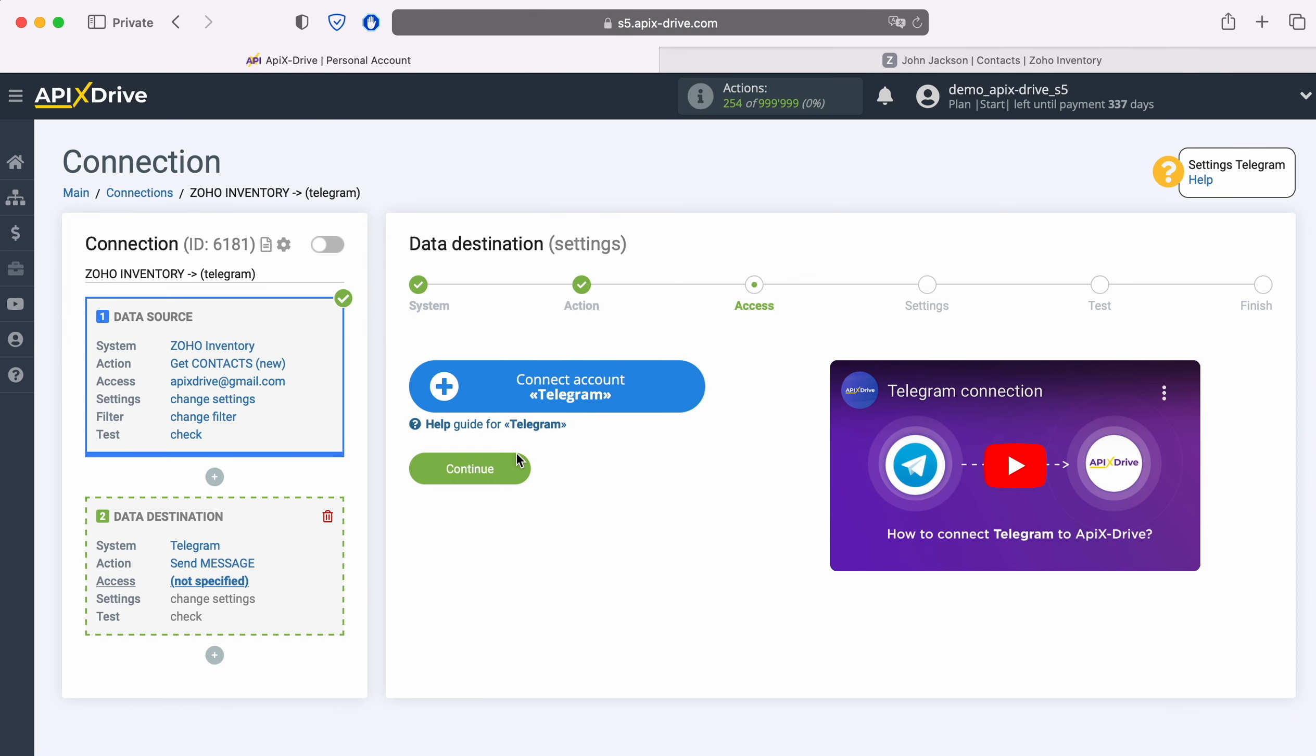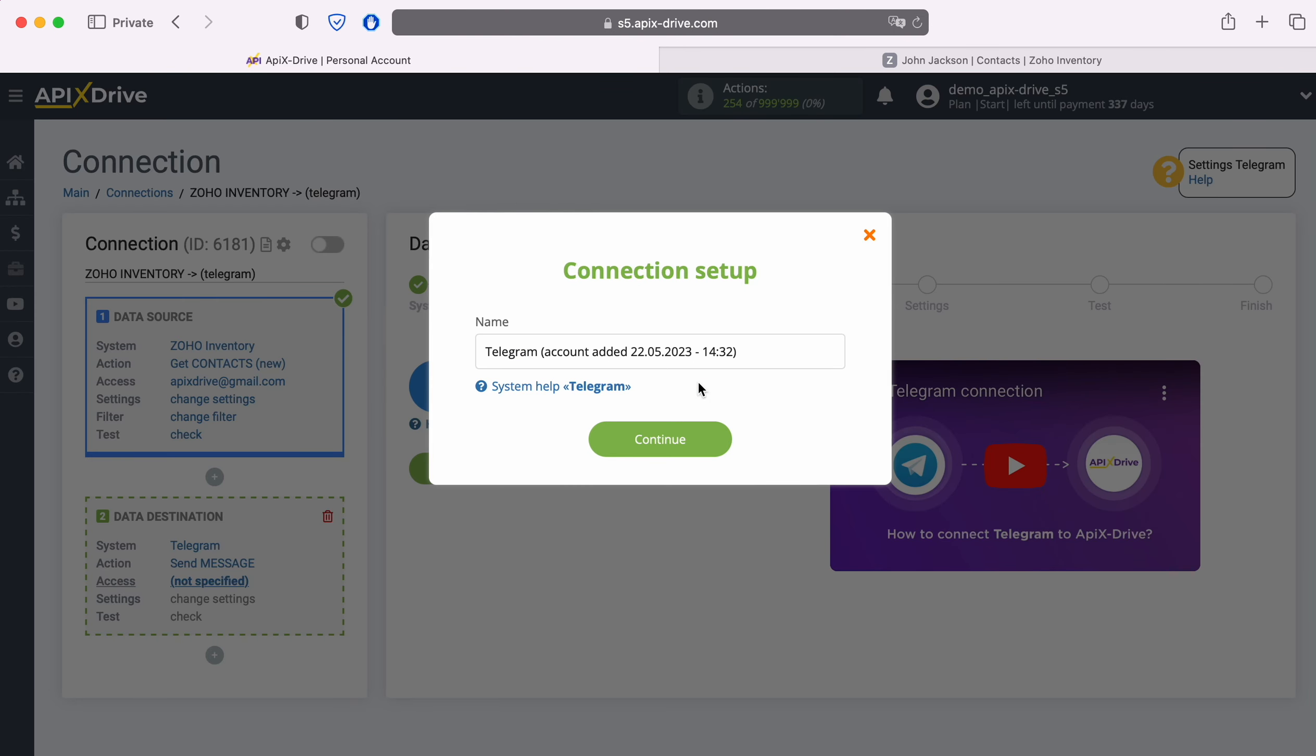At this stage, you need to connect your Telegram account to the Apex Drive system. In this window you can name the account or just click Save.